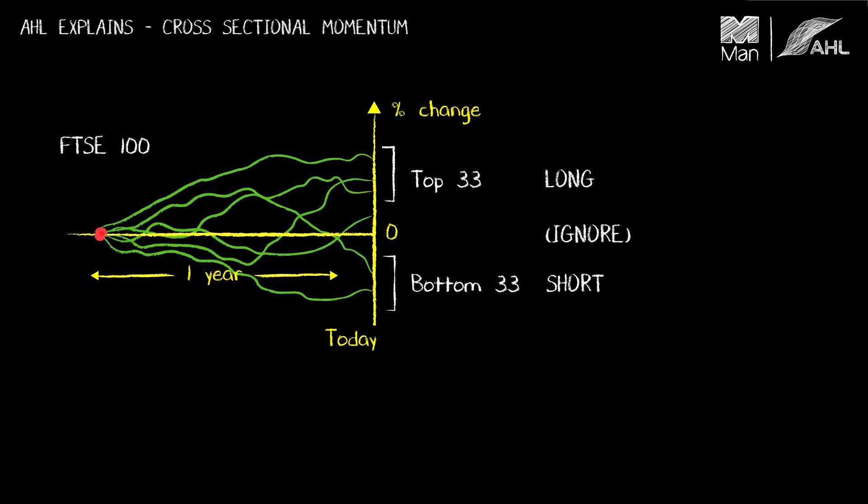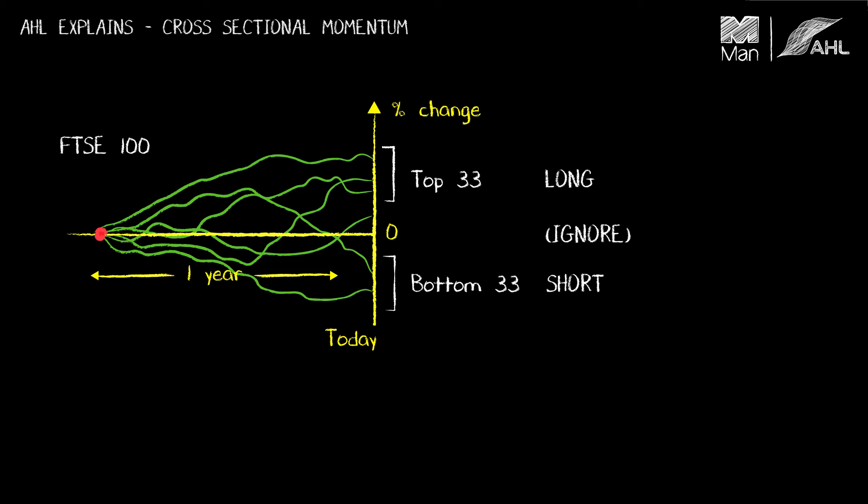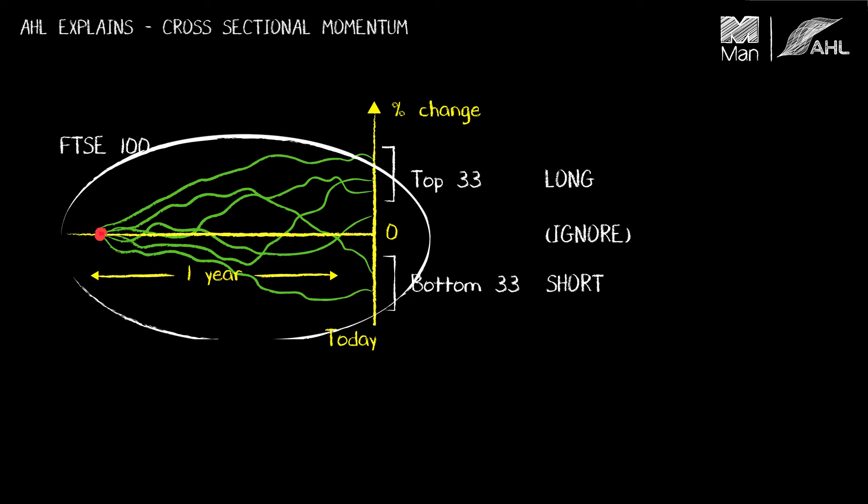Now the reason we use a one year horizon is because stocks do different things over different timescales. Over short timescales of about a month they exhibit mean reversion, whereas over longer timescales, say a year or more, they exhibit more of this momentum behavior we're trying to capture.